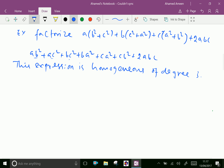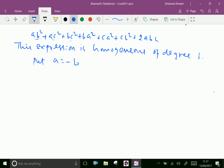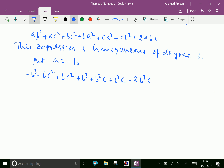Now put a equal to minus b in this expression. We get: minus b cubed minus bc² plus bc² plus b³ plus b²c plus b²c minus b²c minus 2b²c. Now minus b³ and plus b³ cancel, minus bc² and plus bc² cancel, and b²c + b²c gives 2b²c, which totals 0.